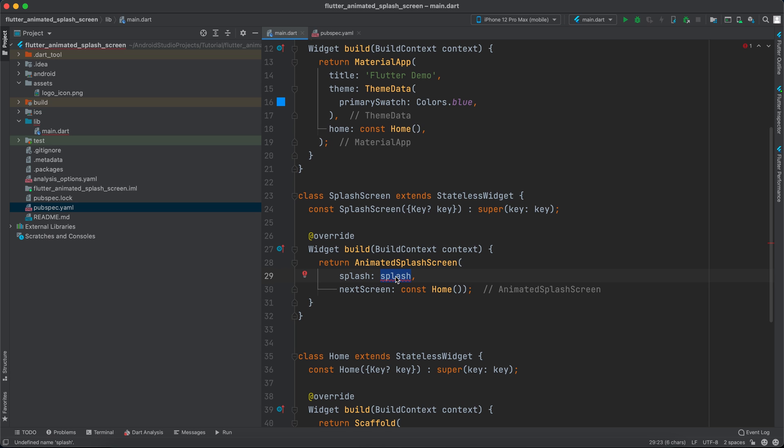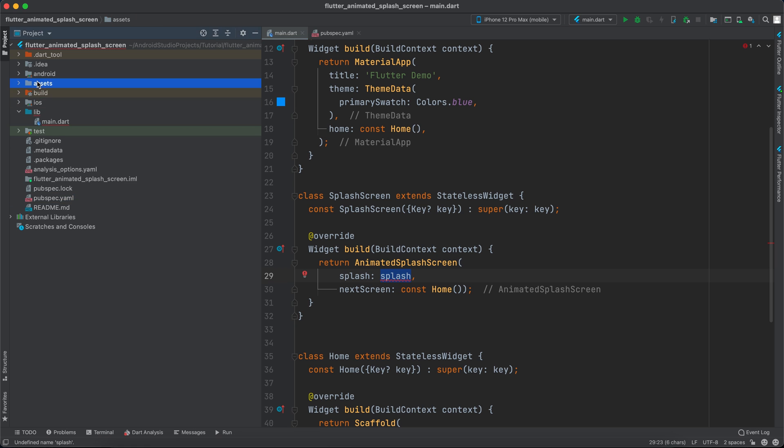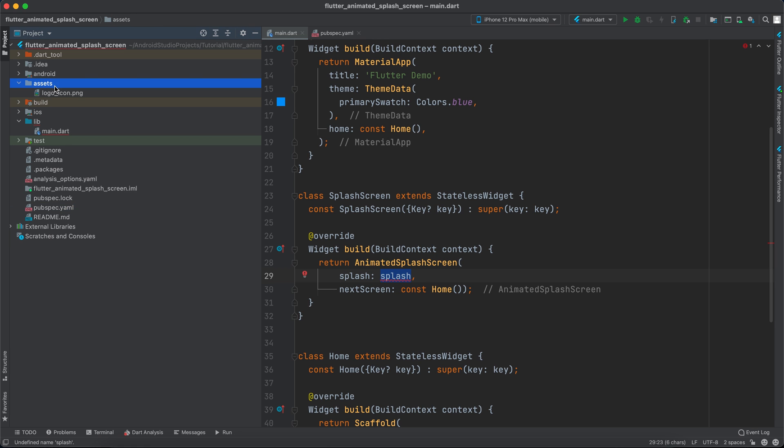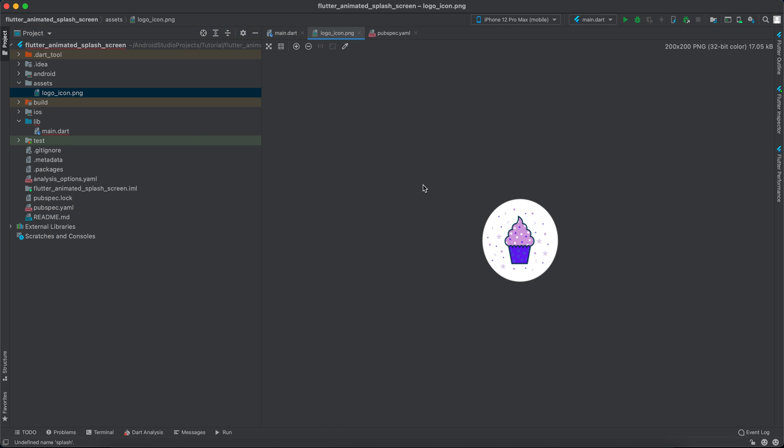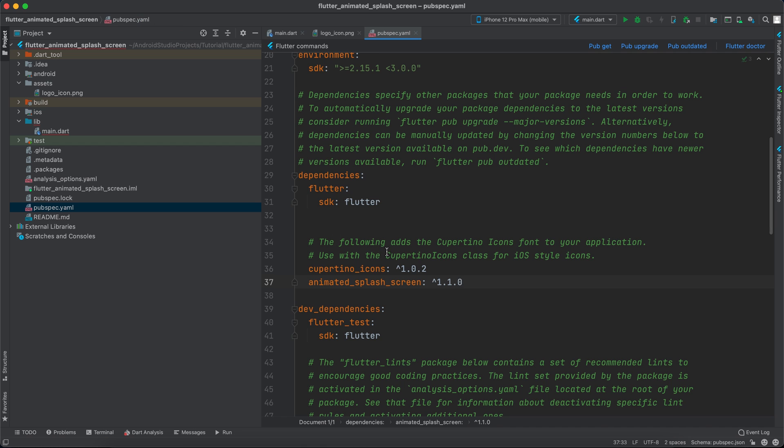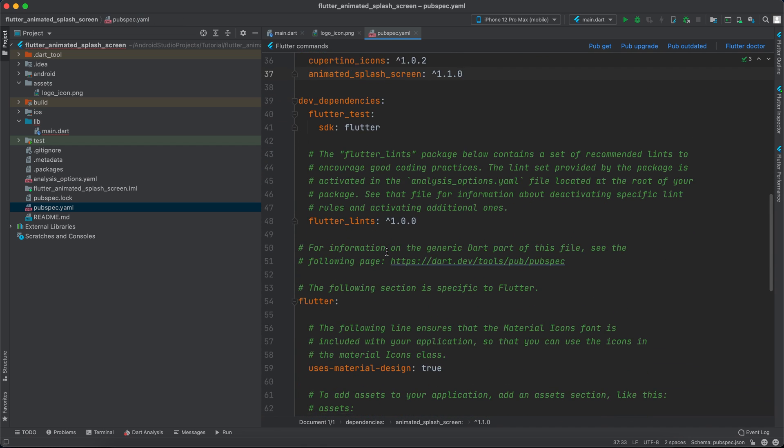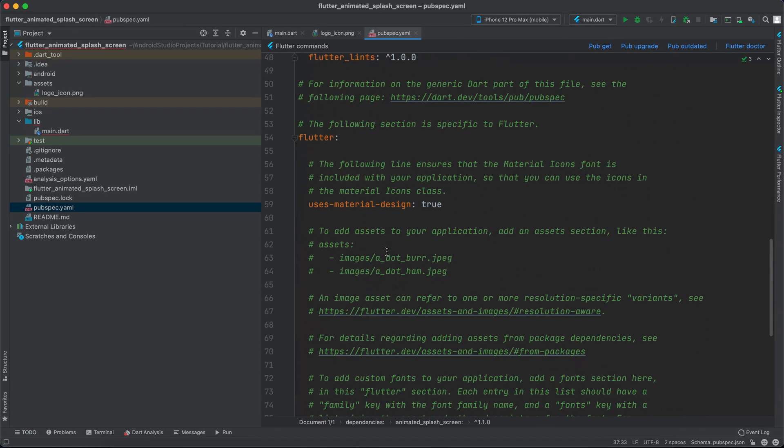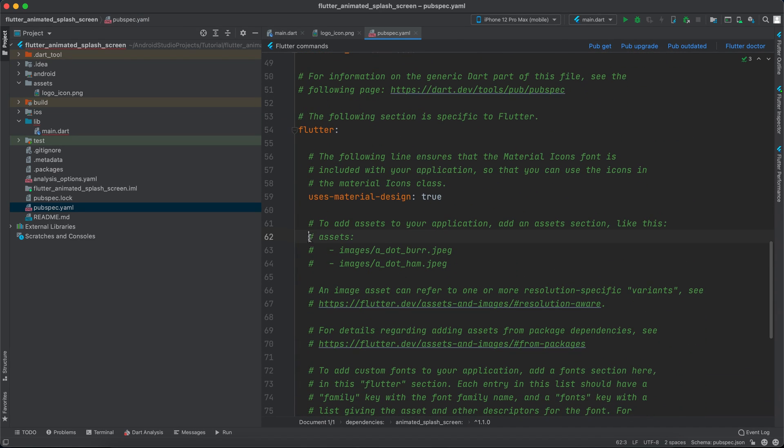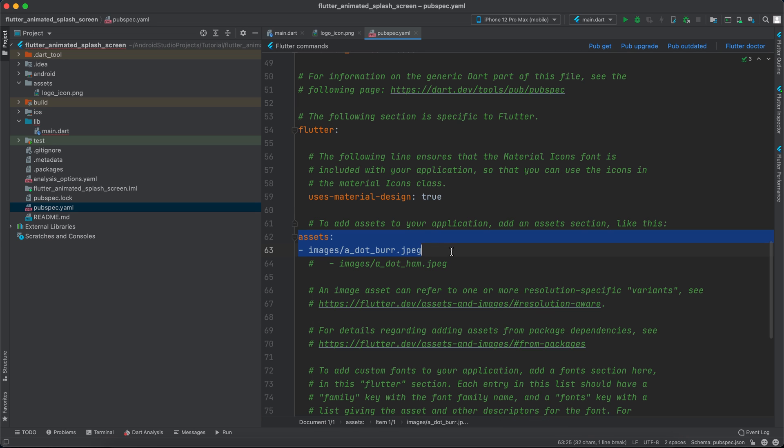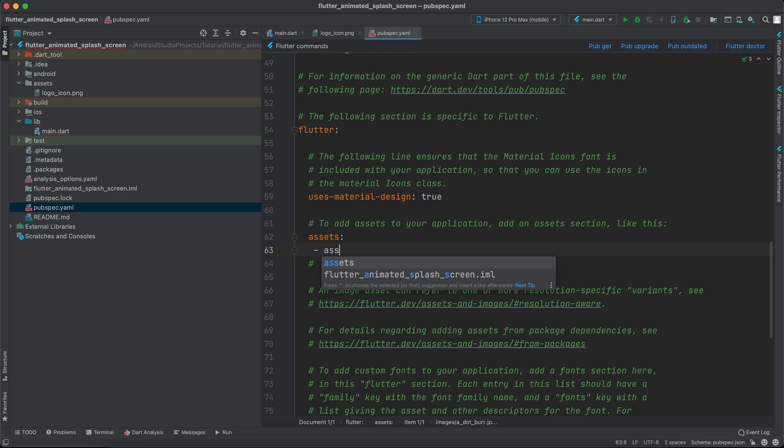First I want to display the image with the text. So I've already created an asset folder, inside here I have a logo icon. So I will go to pubspec.yml and go to the assets and inside here make the asset folder recognizable.